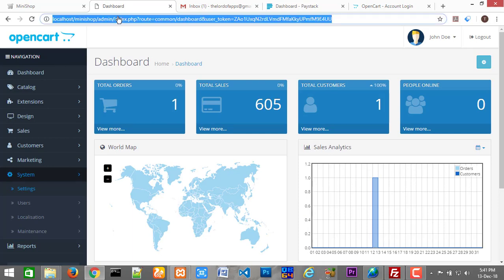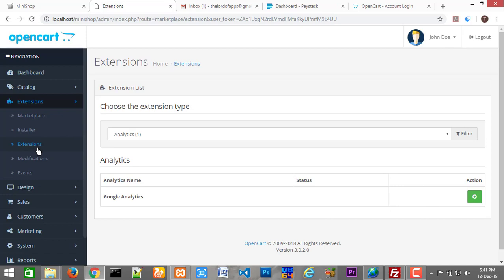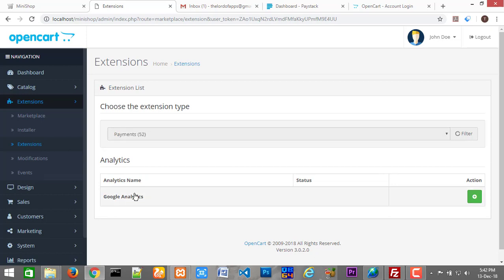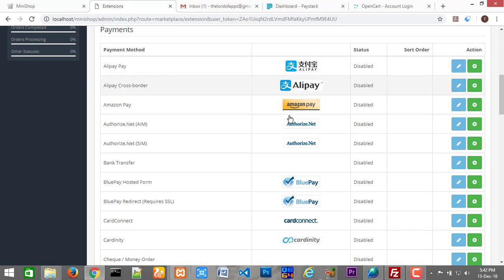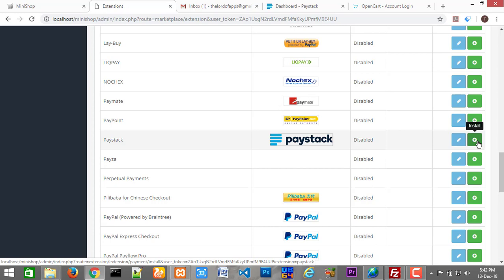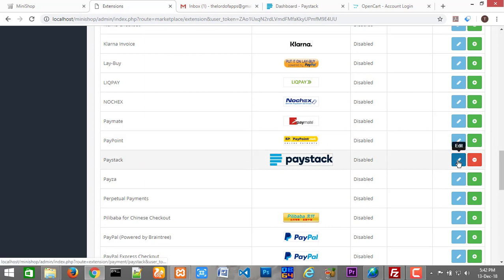Once you are in your admin folder, you will have to go to Extensions, then Extensions again, and you need to search for Payments. Once you select that, this place should open up showing the list of payment processors. You need to scroll through this list to find Paystack. Look at it here — Paystack. What you need to do is click on this plus sign to install the plugin you just added. I'll click install, and after that's done installing, I'll click on edit.